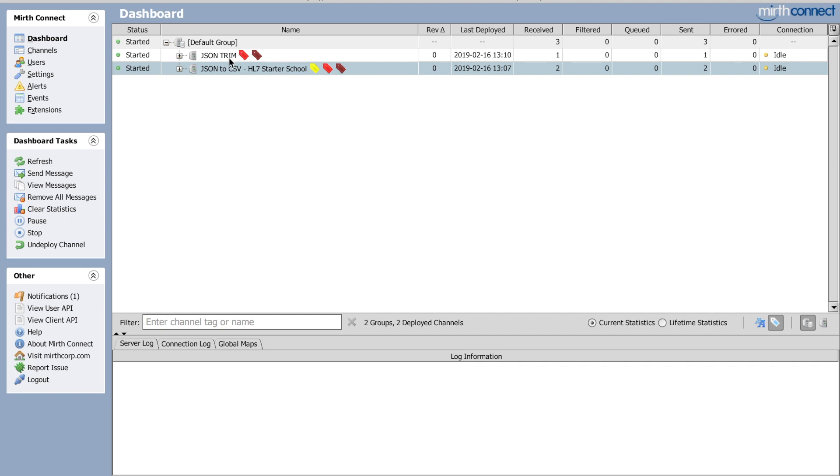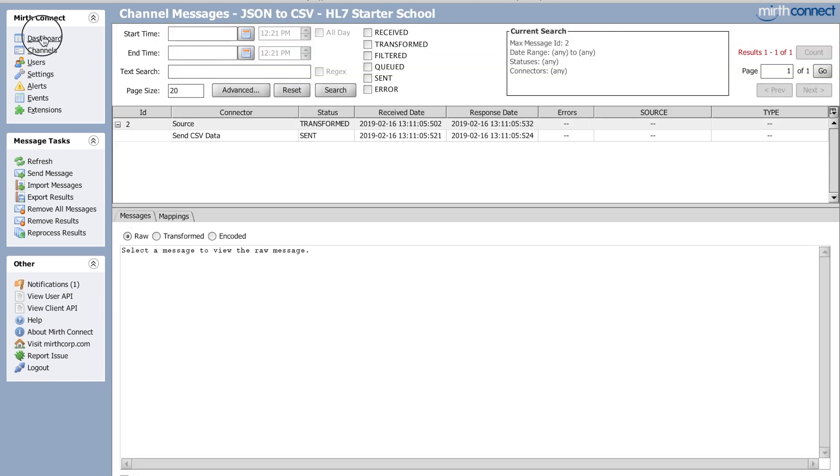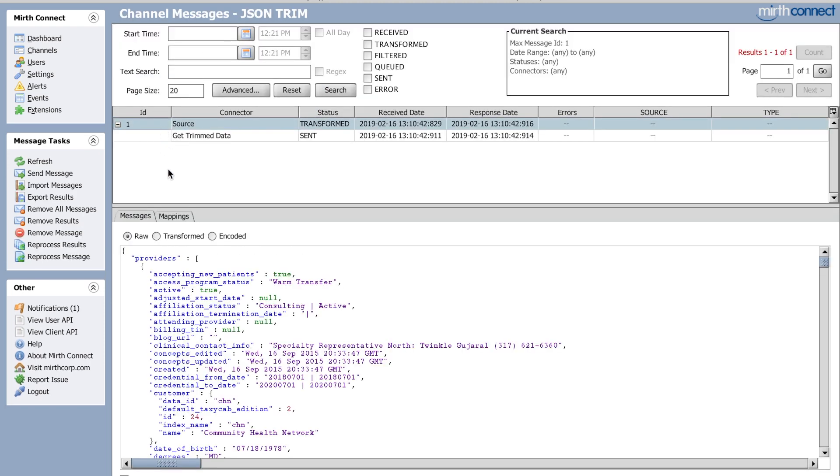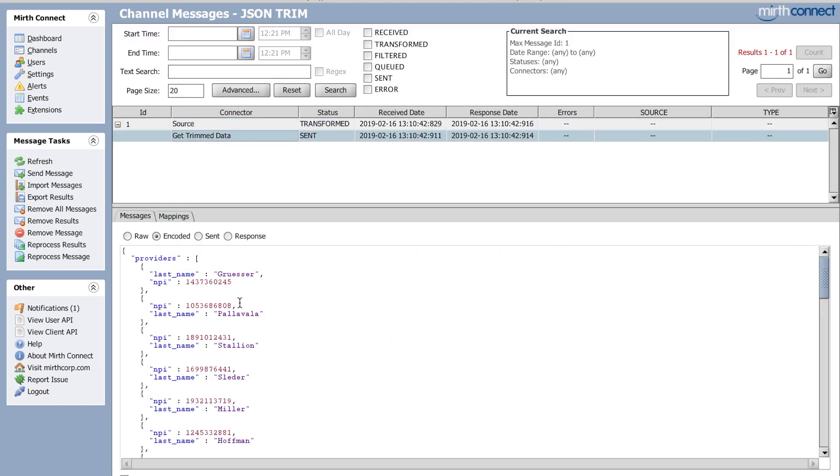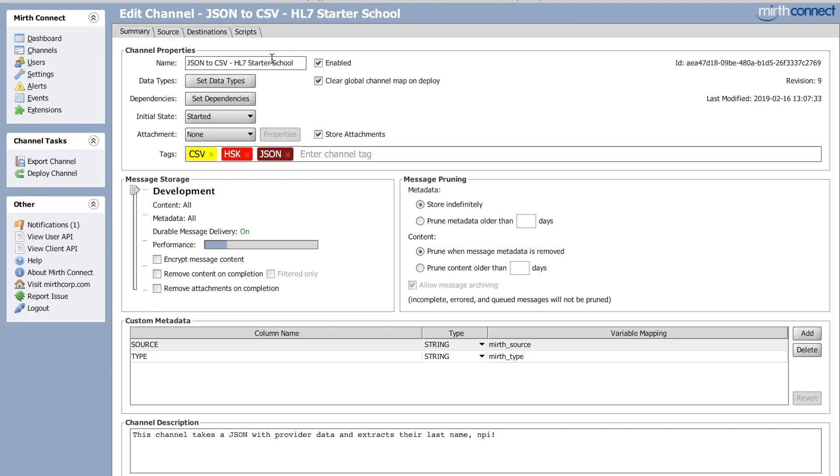I'll put the right one in there by the time you get this, I think it's my JSON trim. Right here, this is the one you want. I'll put that in there so don't worry about that.